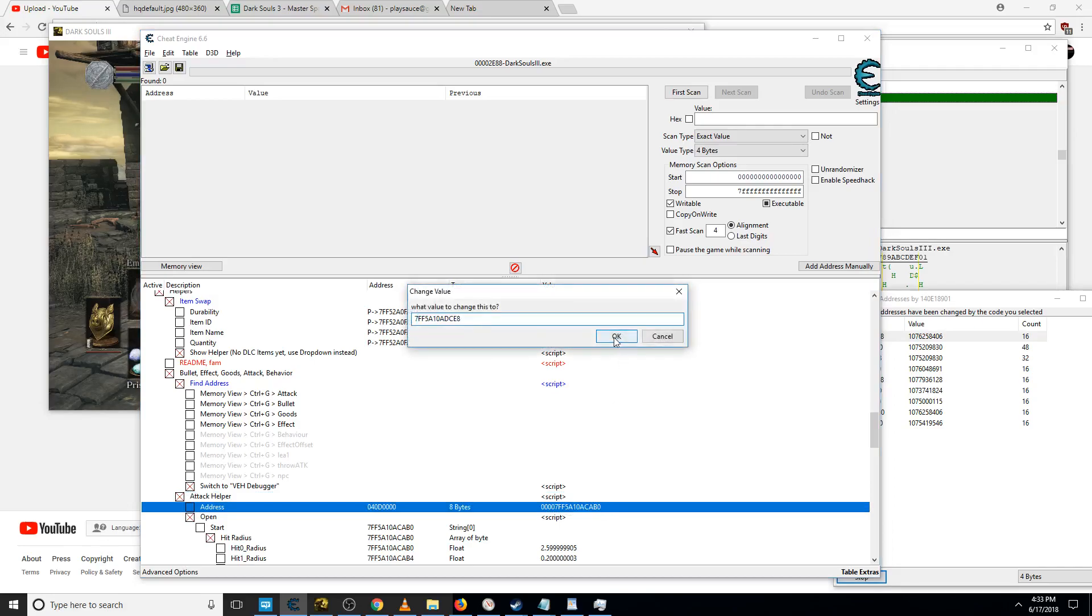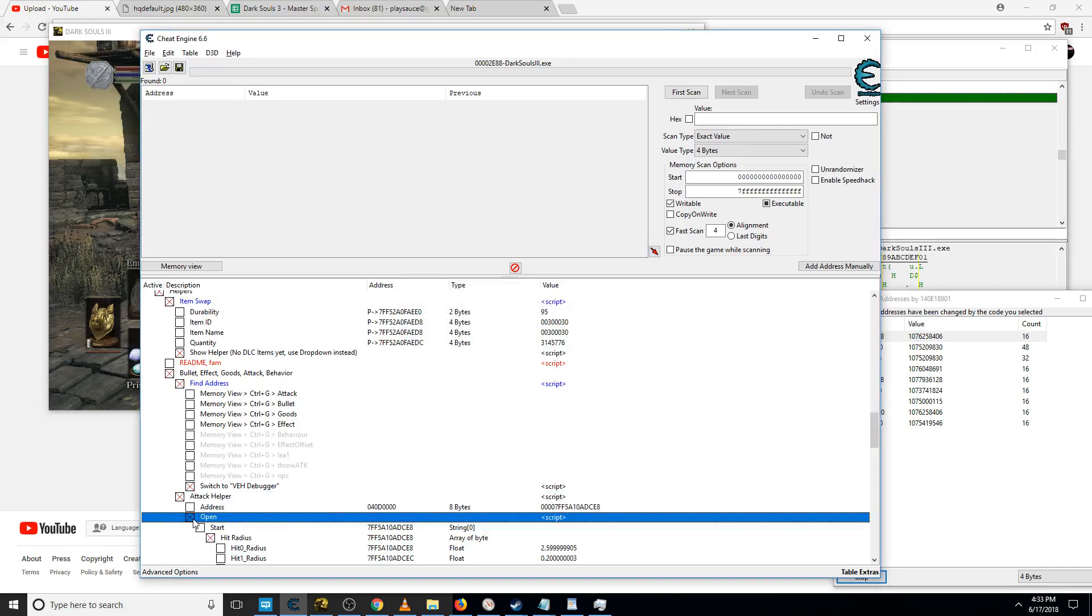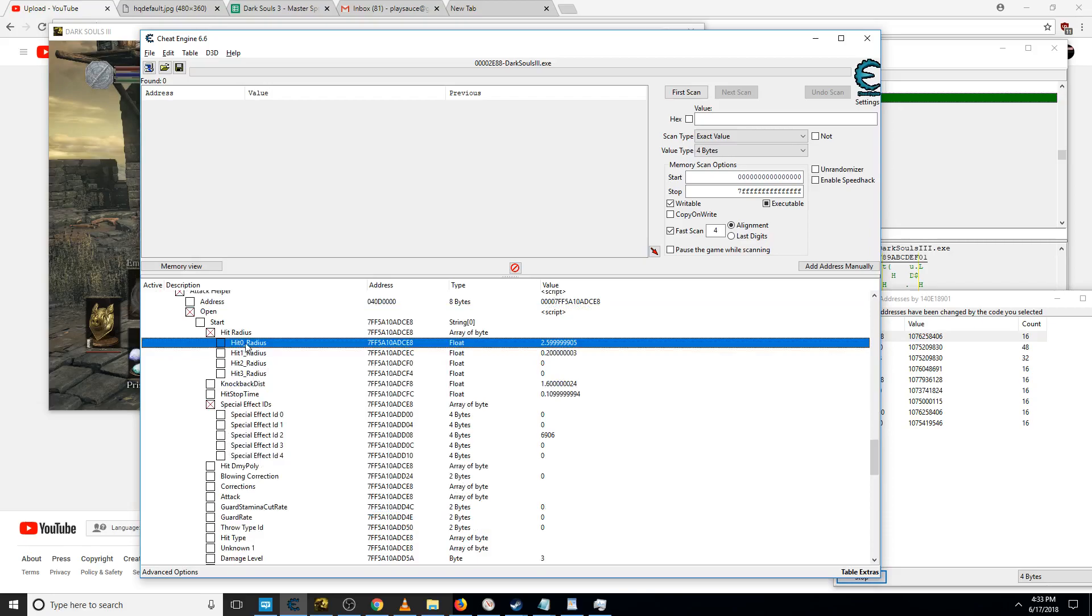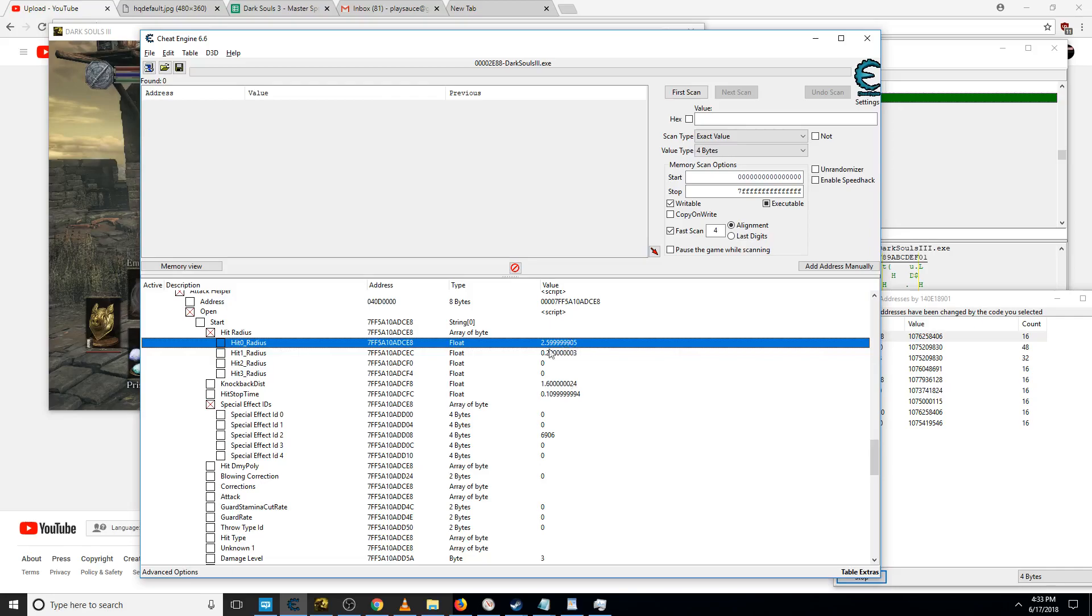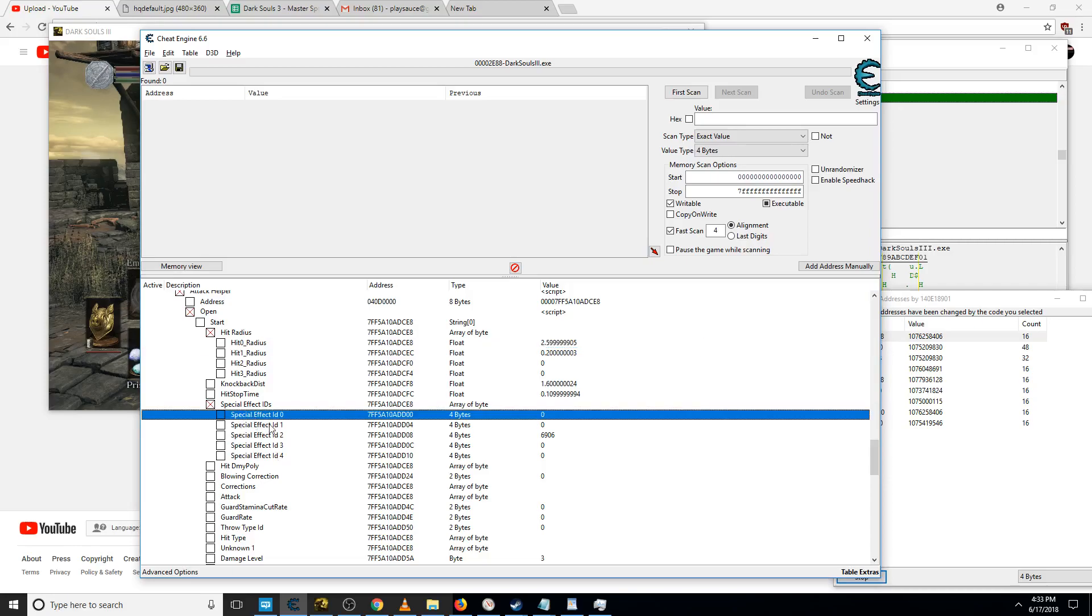Put it in attack helper, and this first hit radius value is what we want to mess with. Usually it's well under one. I've got mine set to 2.5, which they just think is lag usually.